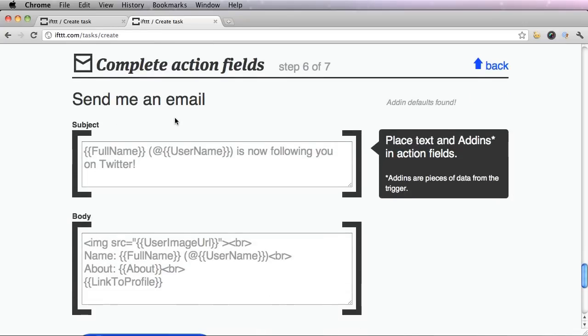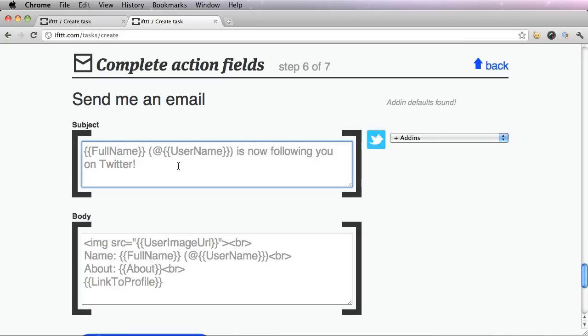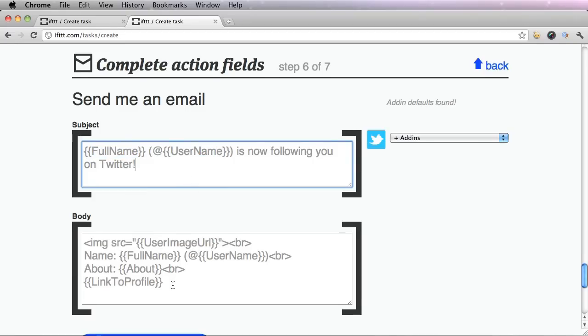And you'll see that they give you action fields where you can place text and add in. So when you receive the email, certain things will be said to you. So they'll put in the full name of the person that started following you, their username, and the body of the text is pretty much the same.